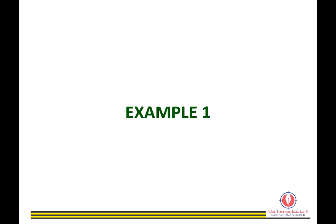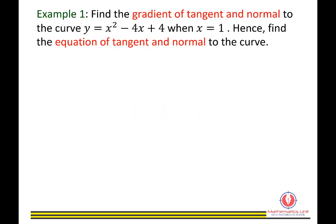Let us look at Example 1. Find the gradient of tangent and normal to the curve y equals x squared minus 4x plus 4 when x equals 1. Hence, find the equation of tangent and normal to the curve.